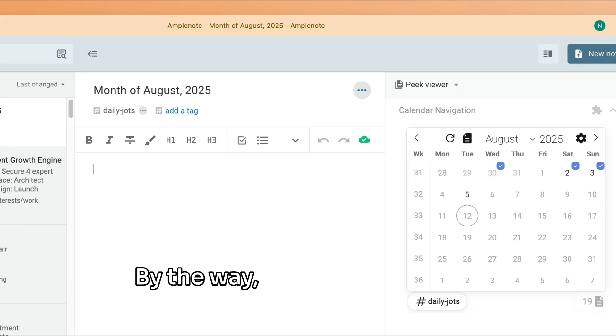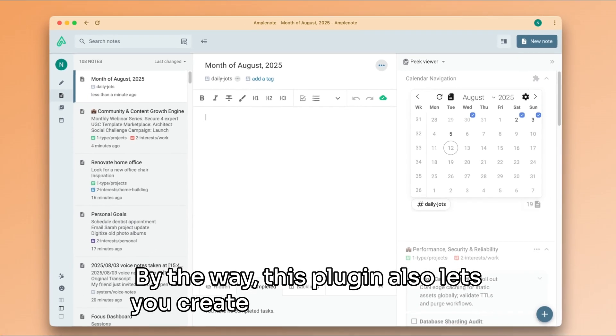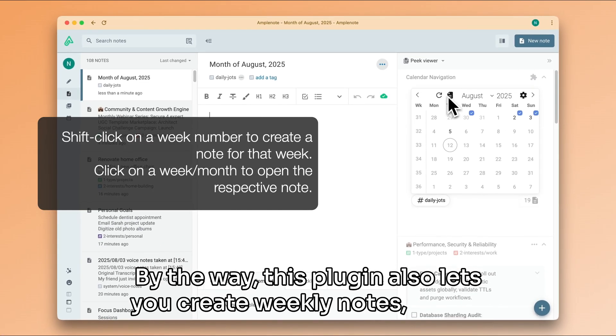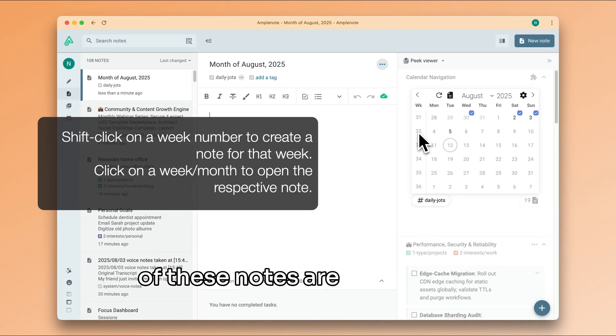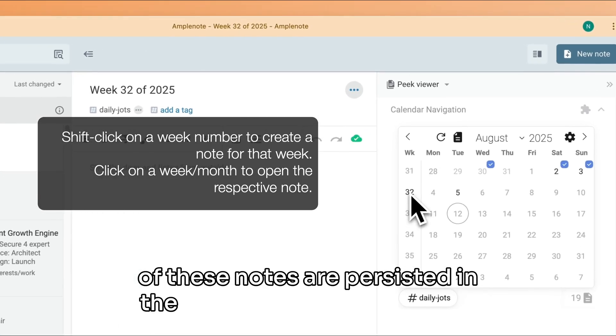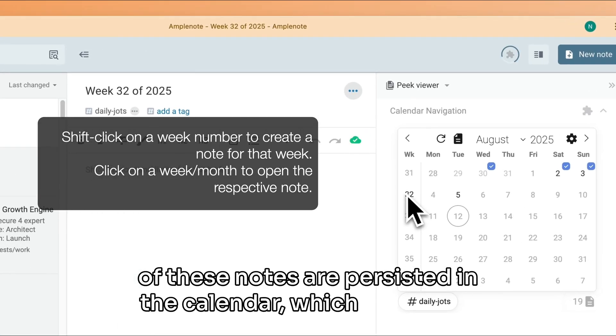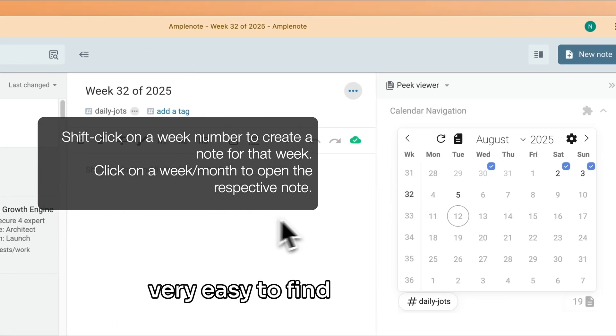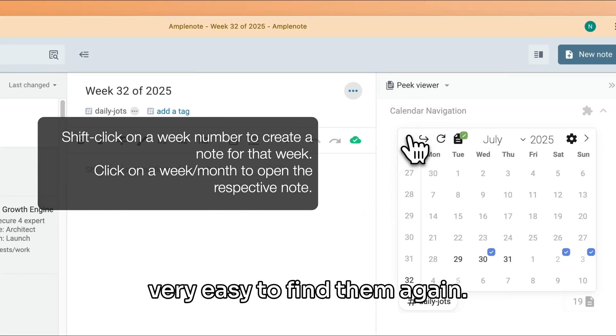By the way, this plugin also lets you create weekly notes, and all of these notes are persisted in the calendar, which means it's very easy to find them again.